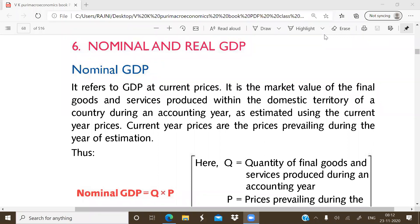There is only one difference between both of these terms. The prices used in the nominal GDP are the current prices — that is, prices related to the current year are considered to calculate the GDP. On the opposite side, in the case of real GDP, the prices are related to the base year — we can say these are constant prices.